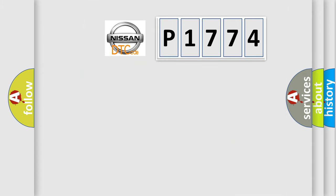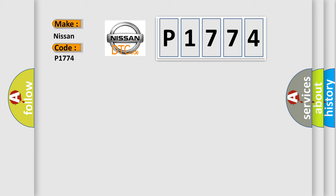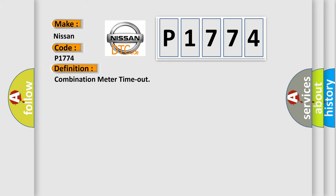So, what does the diagnostic trouble code P1774 interpret specifically for Nissan car manufacturers? The basic definition is Combination meter timeout.